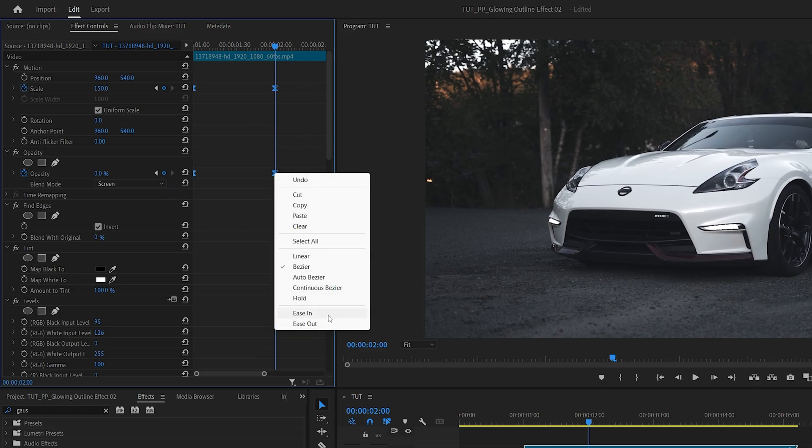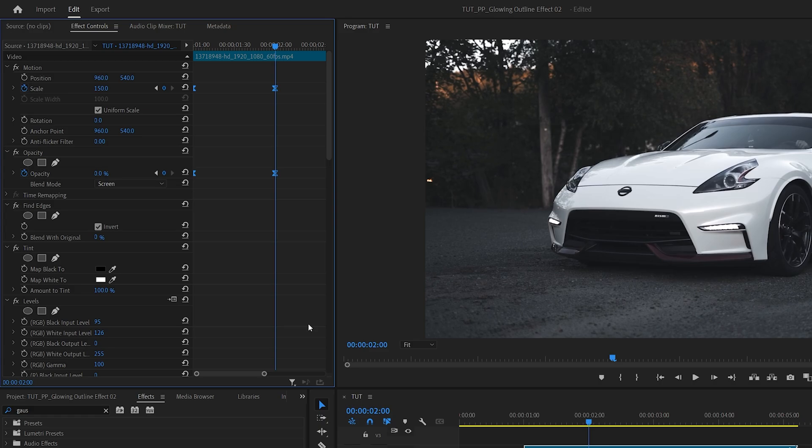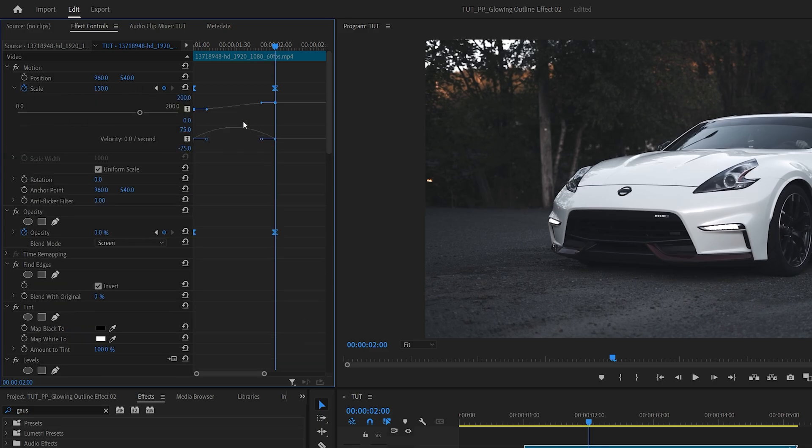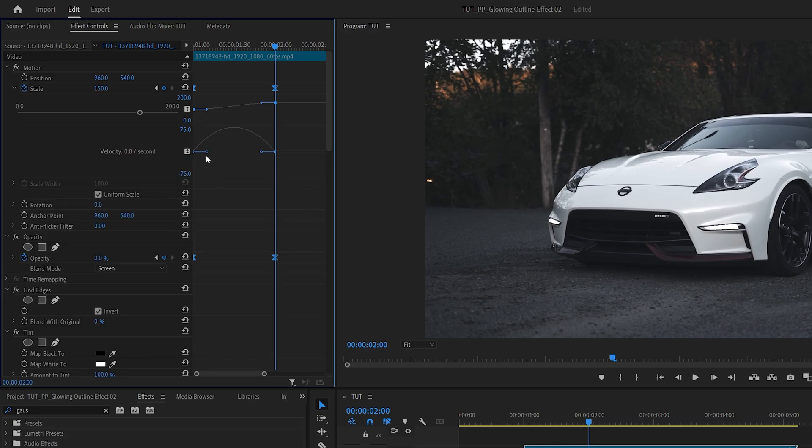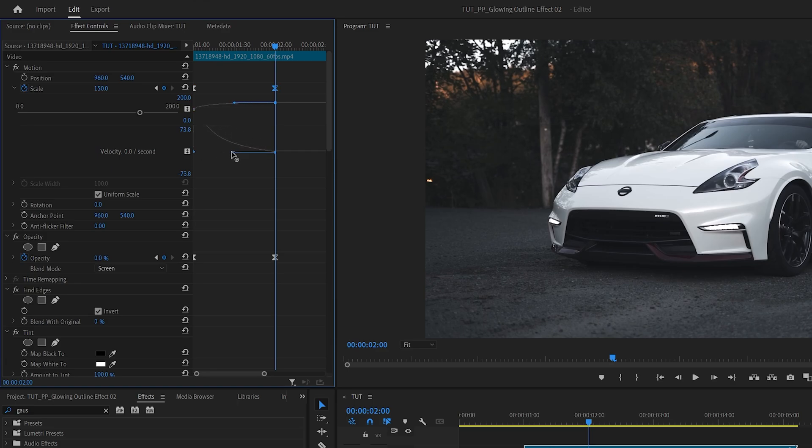Now we're going to expand the arrow next to Scale to see the graph of the animation. We can also pull this down to better see the graph. Now once you select any of the keyframes, you'll see the blue handles. We're going to drag the first blue handle all the way to the left and the second blue handle also all the way to the left. And when you do that, make sure that this handle above is straight and it's not pointing up or down.